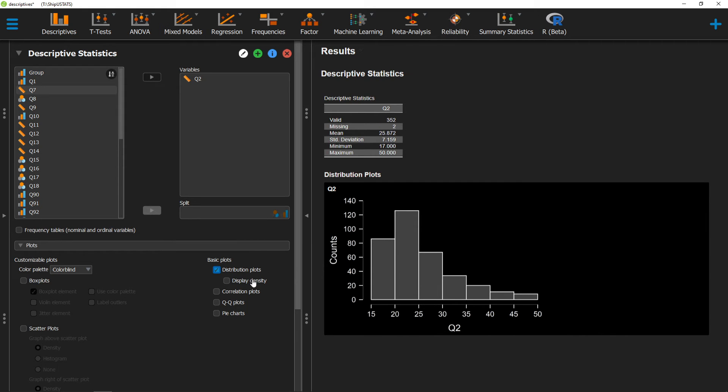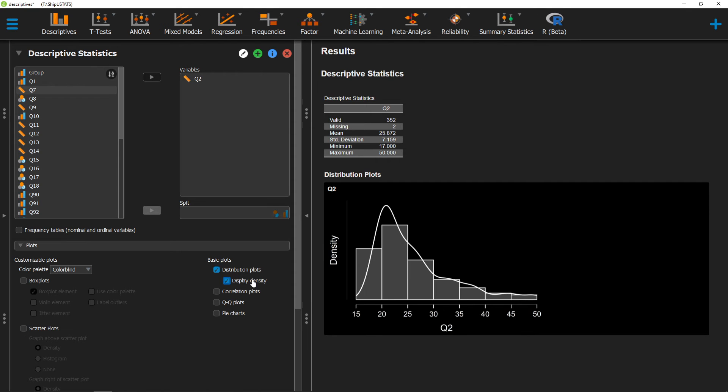We can also click on this button here, Display Density, to get a better idea of how that maps onto the normal distribution.